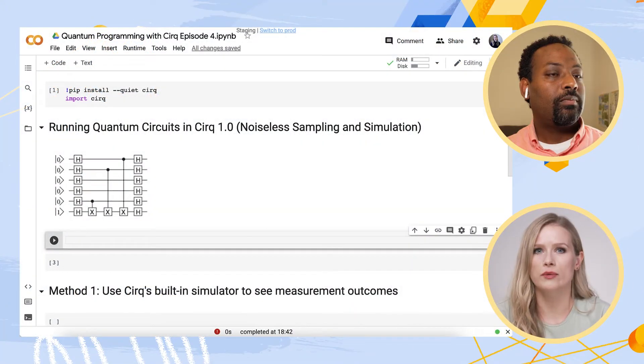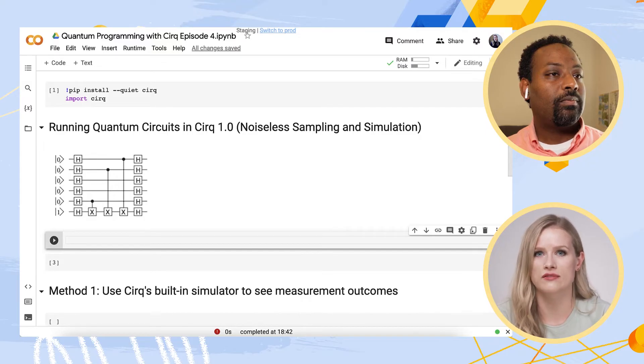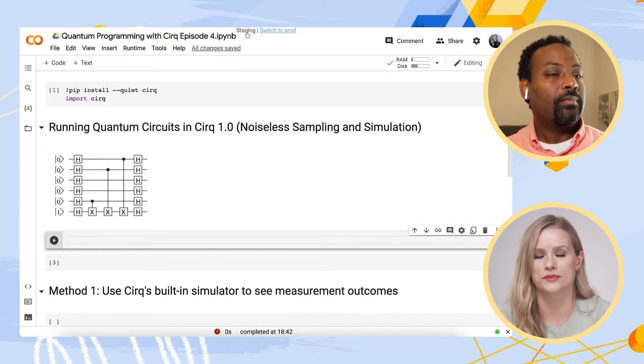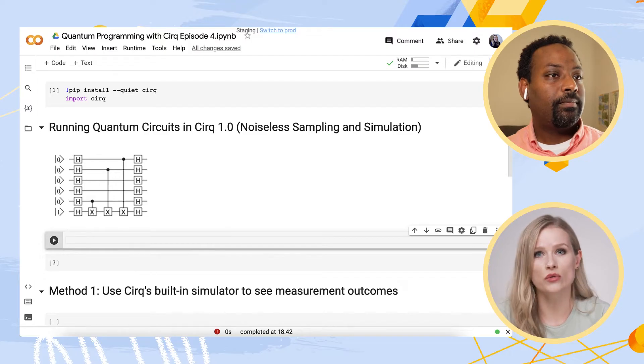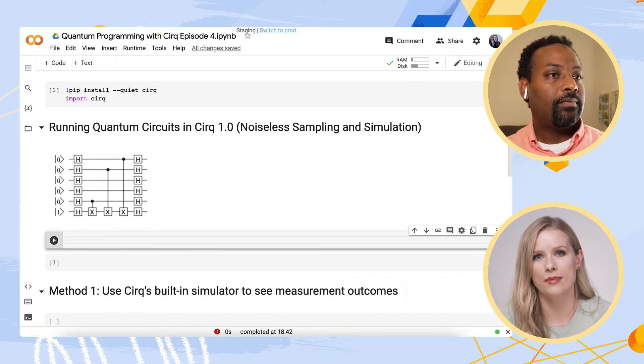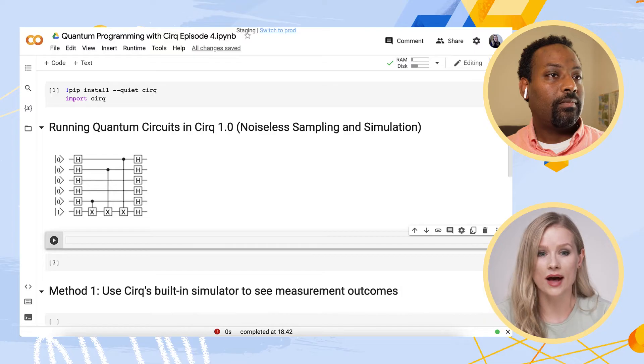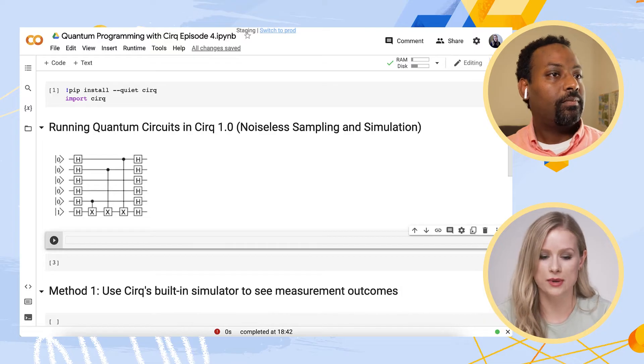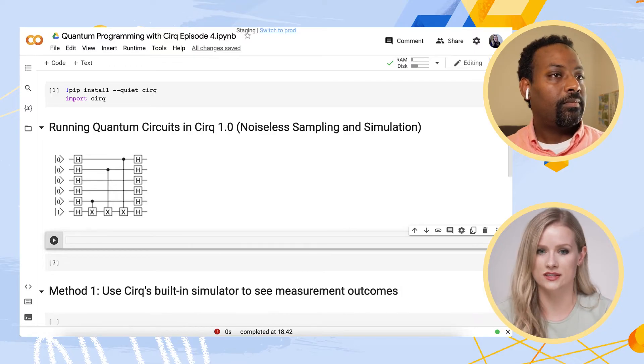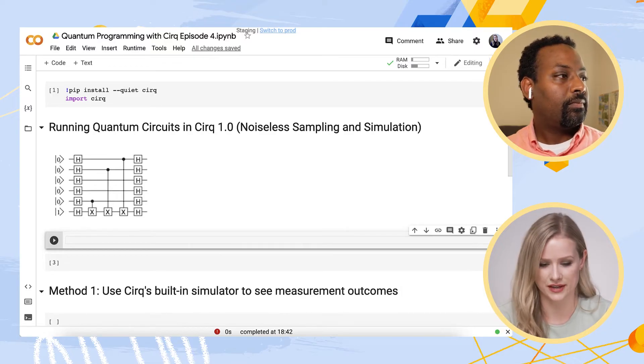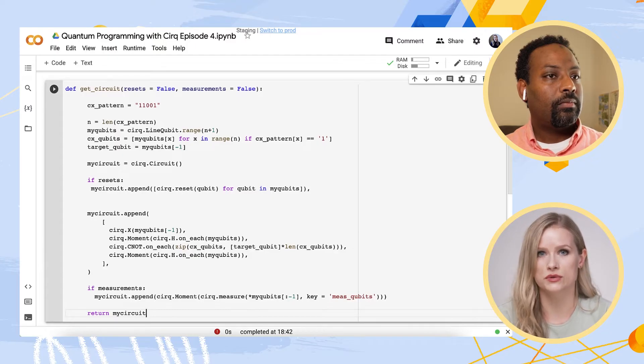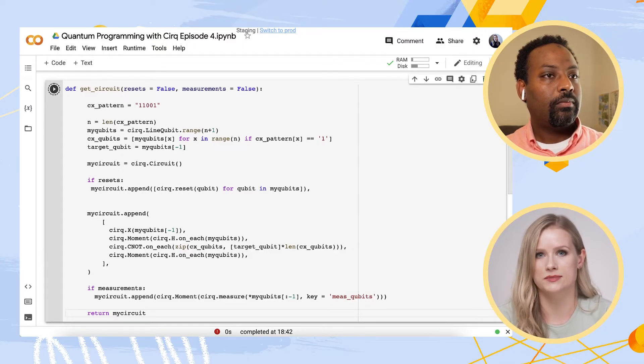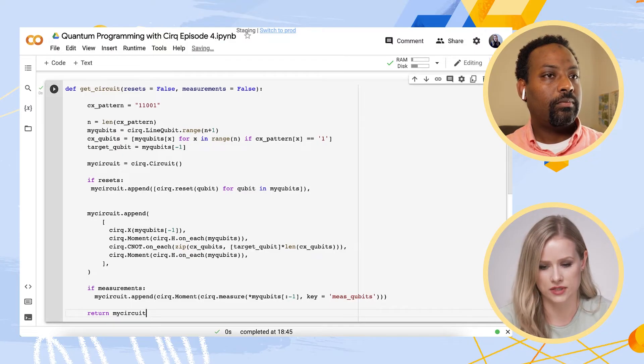You may recall that we built a quantum circuit that implements a specific instance of the Bernstein-Wazirani algorithm in episode 2. That's right. So as always, we will start by opening Colab and quickly installing CERC. I will use pip install in quiet mode and then just import CERC. So I'm going to bring back the code we wrote in episode 2 to create our quantum circuit and make a few additions.